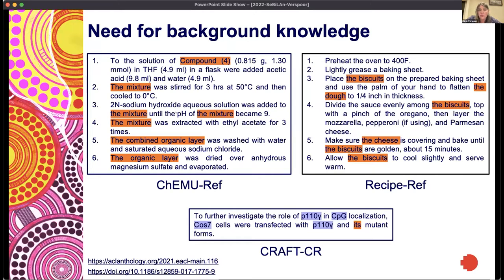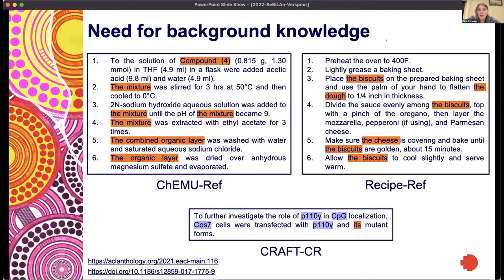We have examples from chemical patents on the left side and from recipes on the right side. In order to resolve things like 'the combined organic layer' or 'the organic layer,' you have to have some understanding of the nature of chemicals and their properties. For the recipes, likewise, you need to understand that biscuits and dough are connected in order to understand that when we use the phrase 'the dough' in step three, it's referring to the dough of the biscuits — the biscuits are made out of dough.